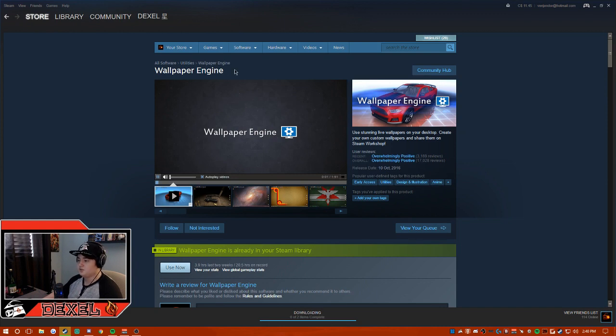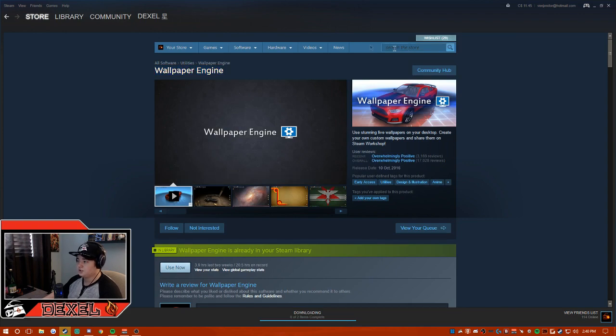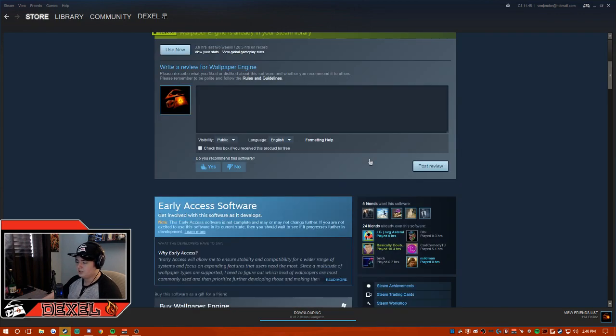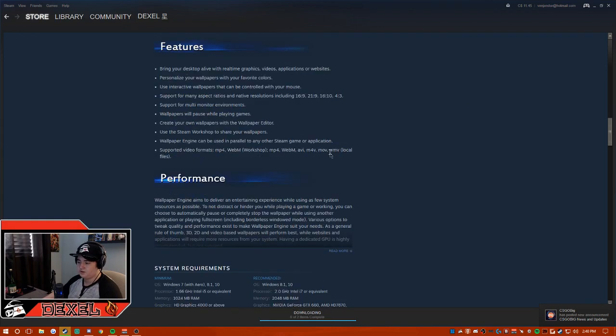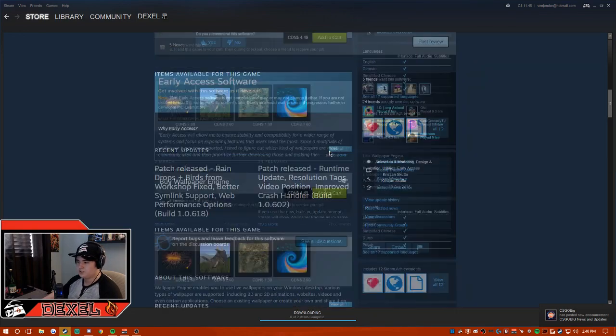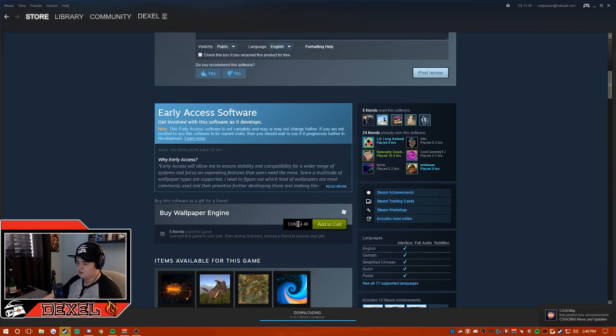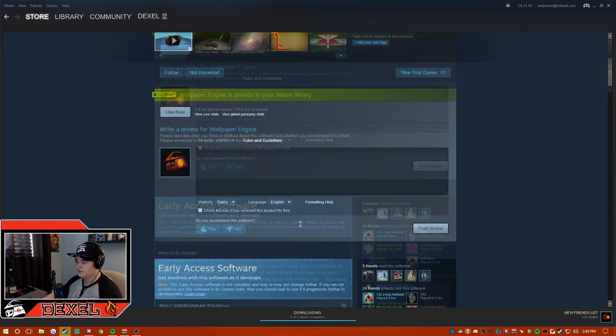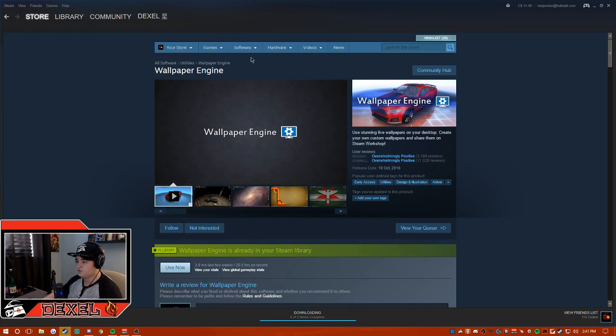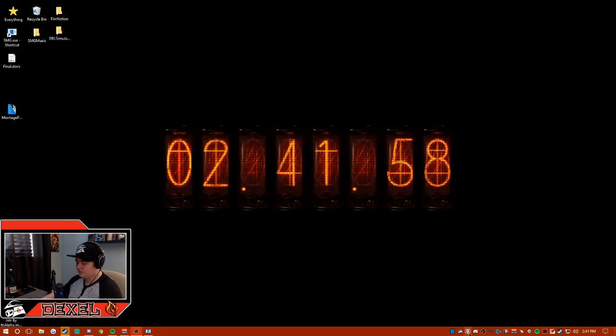Afterwards, you're going to buy and download a thing called Wallpaper Engine. You can just search the store for it and it's at a low cost of four fifty Canadian, or like three twenty-five US, so really cheap program. After you buy the program and install it...